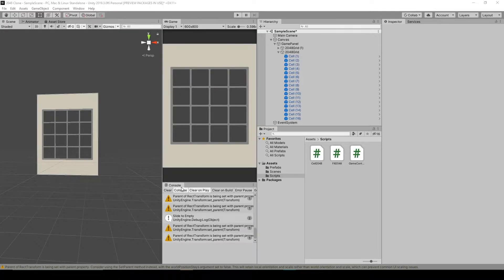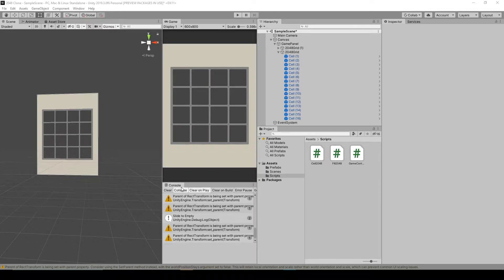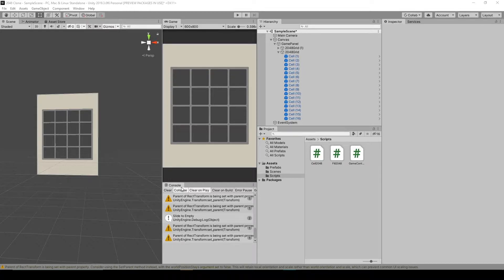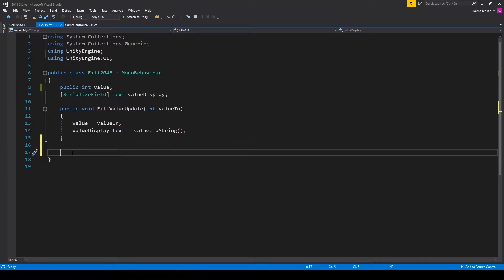All right, so to get started with moving the fill objects to their new positions and combining fill objects that have the same value, we want to open up our fill 2048 script. The first thing that we're going to be handling is moving the fill objects. To do this, we want to add back in our update function.